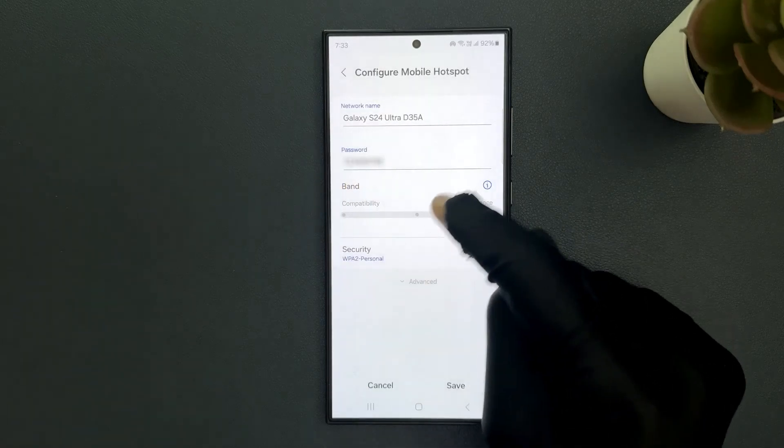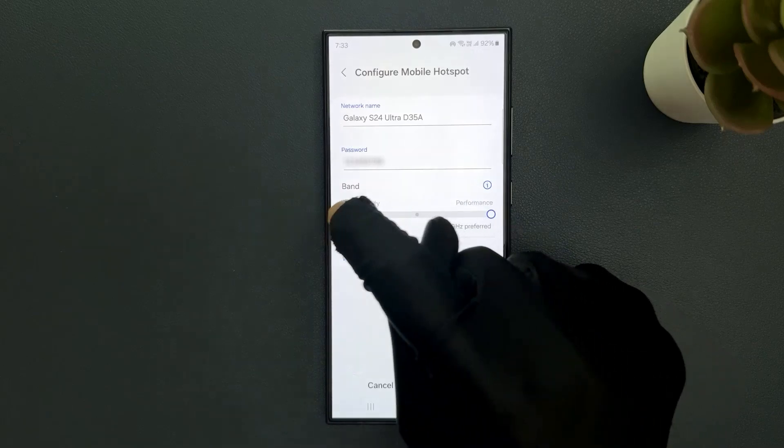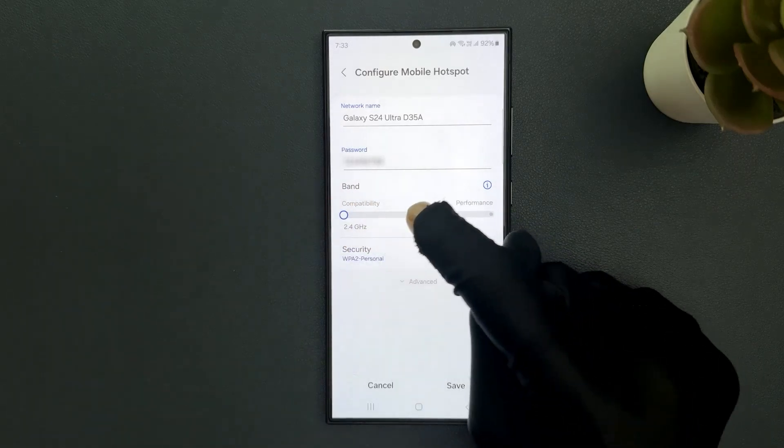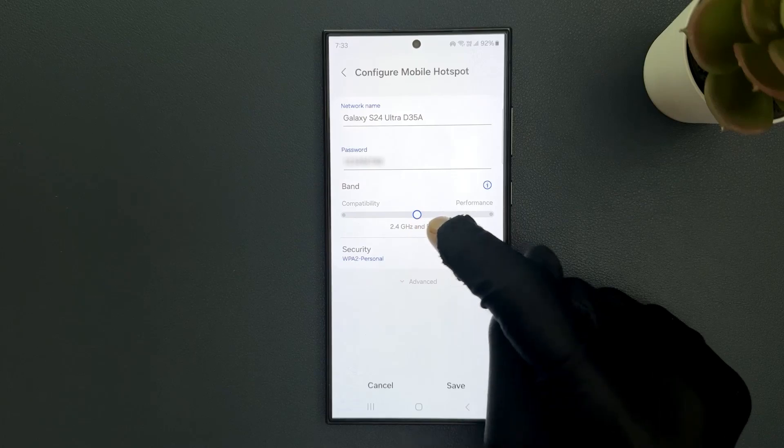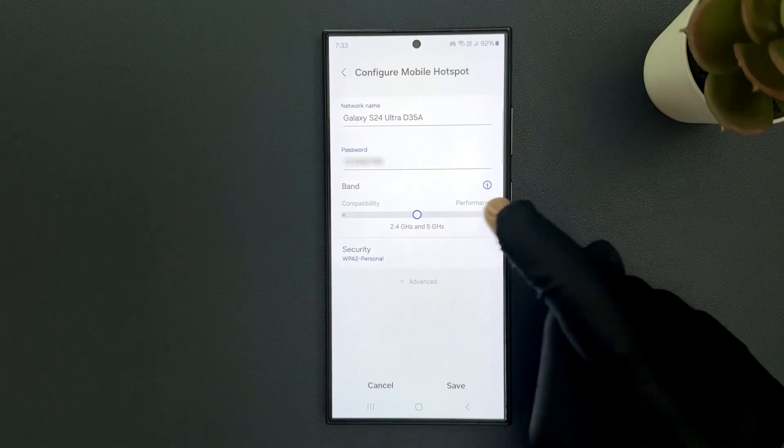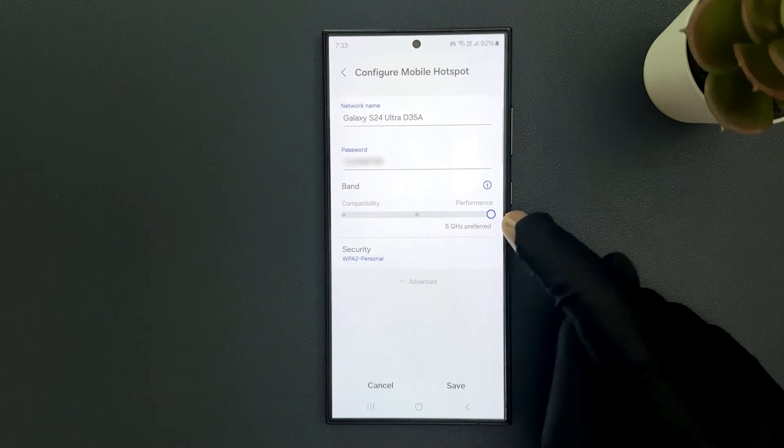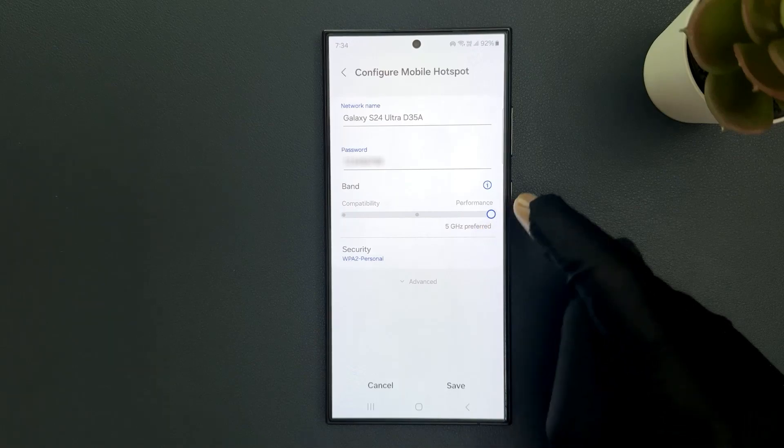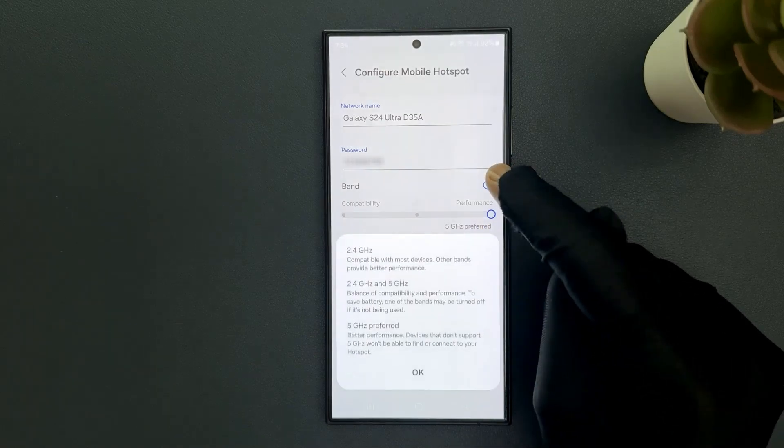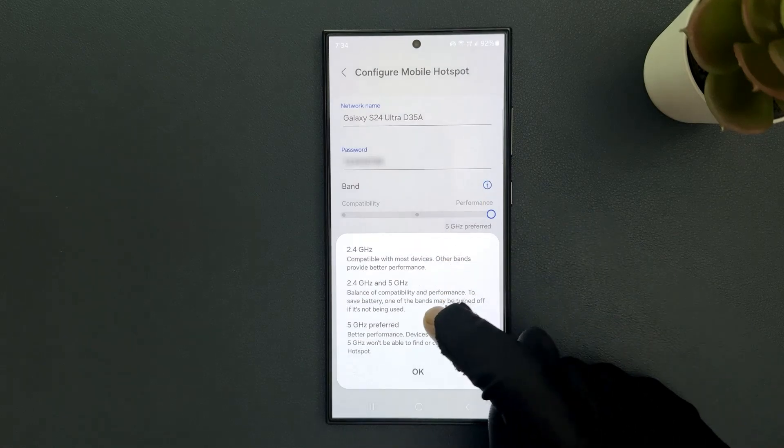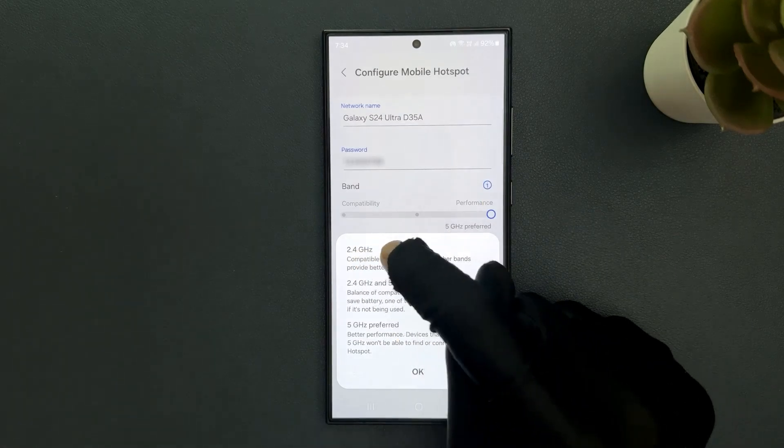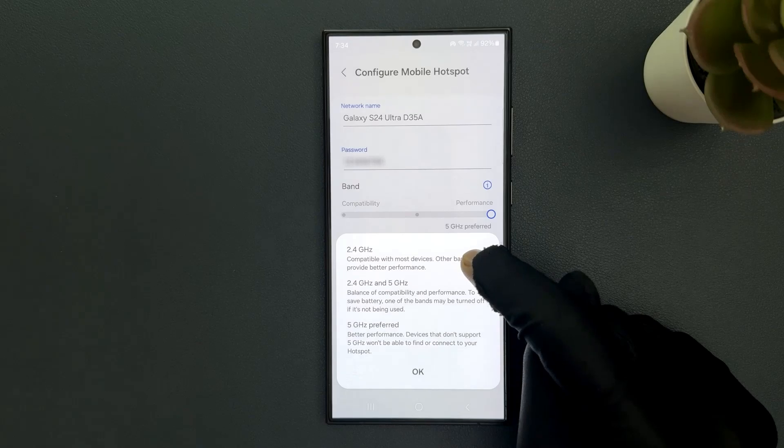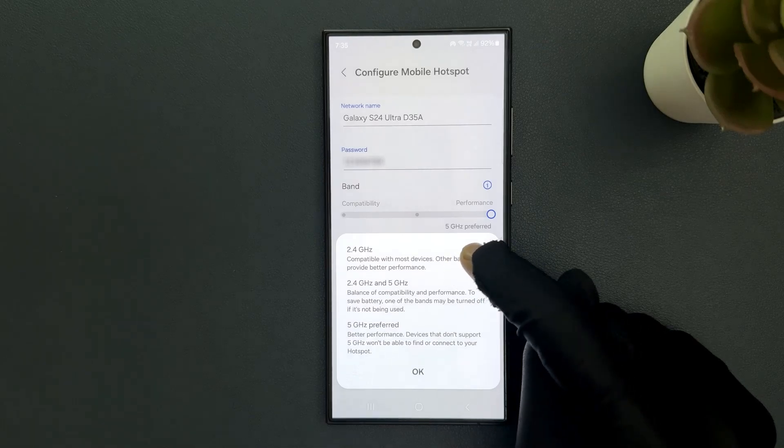Okay, so in this section you can select 2.4 GHz, 2.4 GHz and 5 GHz, or you can select 5 GHz preferred. And also if you tap on the eye information button, we have information about the bands. 2.4 GHz is compatible with most devices, but other bands provide better performance.